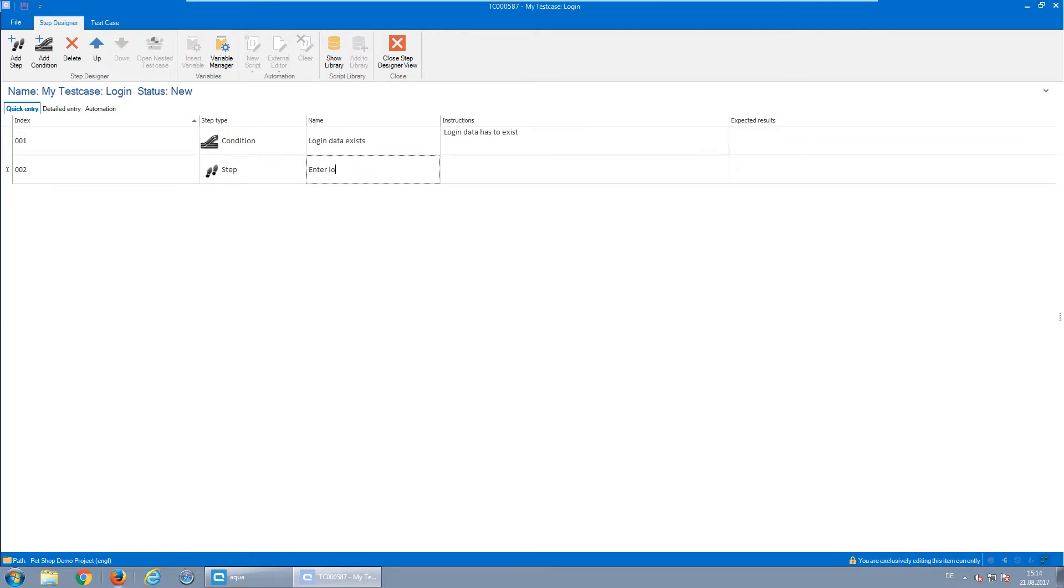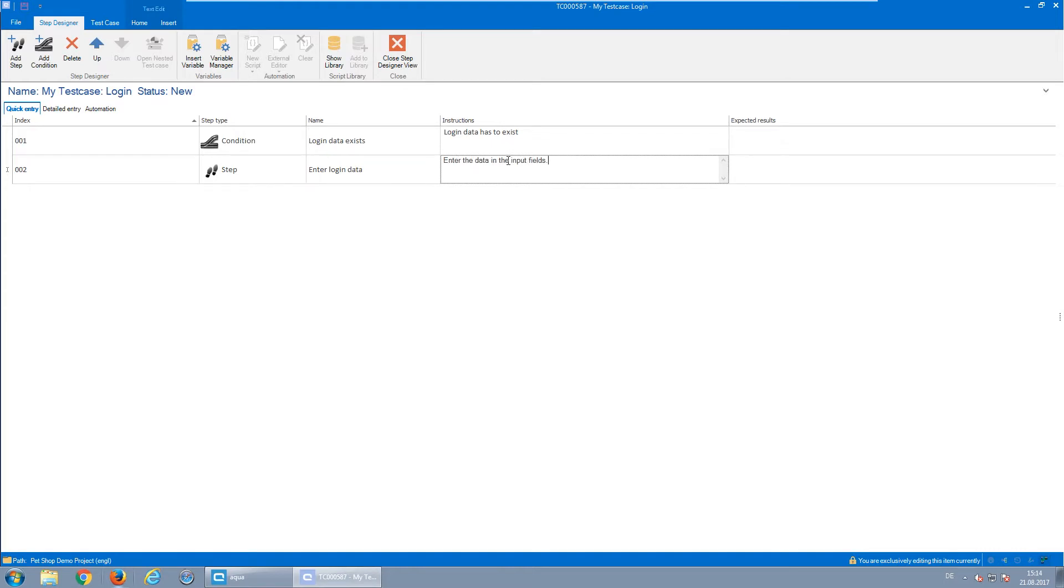A test step consists of a name, instructions, and the expected result. With each step, the test sequence is defined.